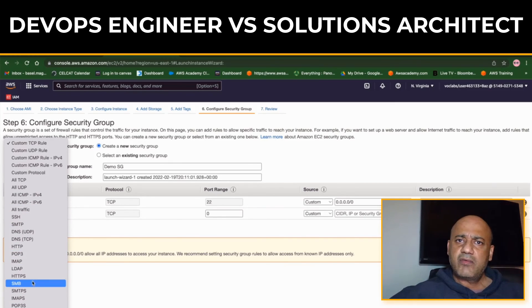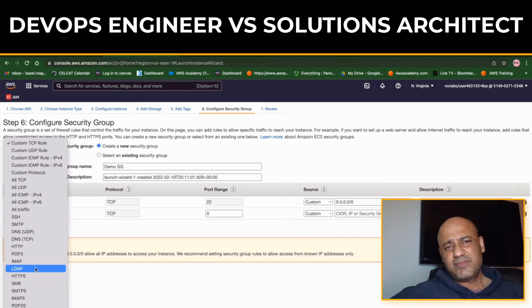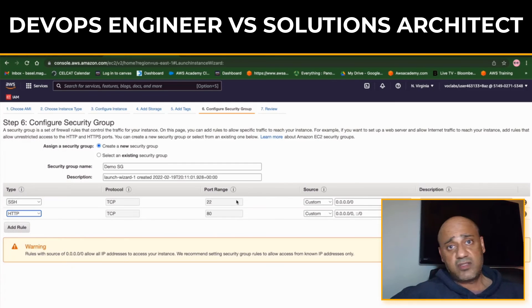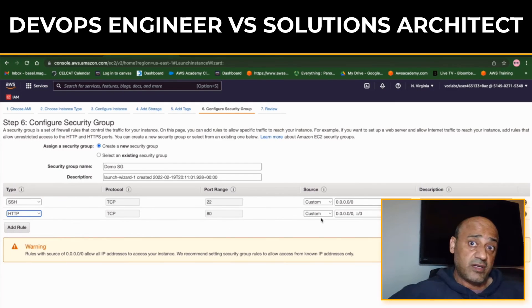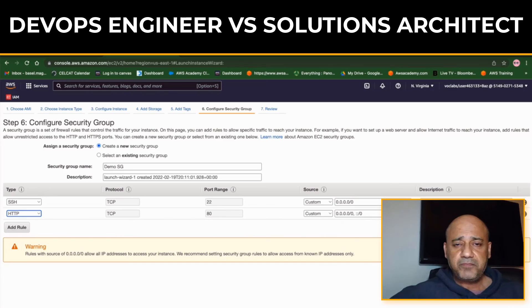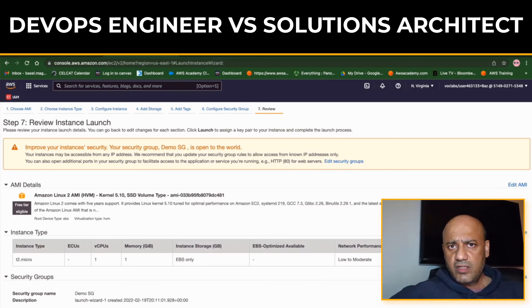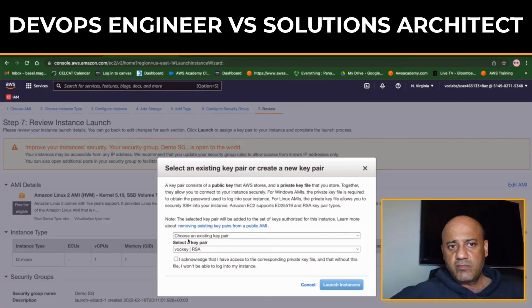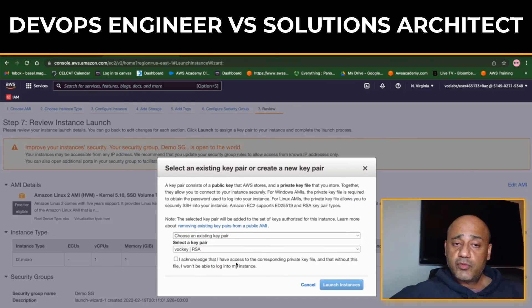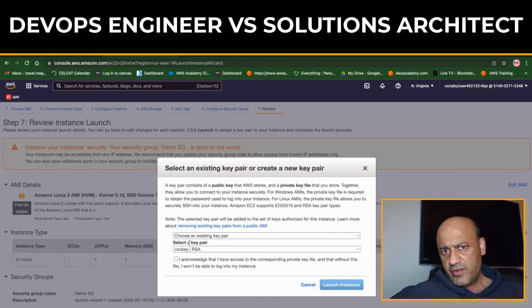And finally, the salaries - let's briefly talk about those. DevOps Engineers on average earn in six figures of $110,000, $120,000, sometimes even $150,000 depending on where you are, in which part of the region within the US.